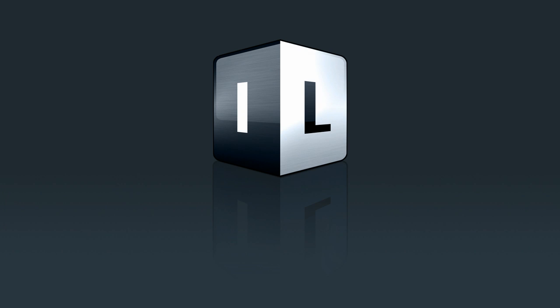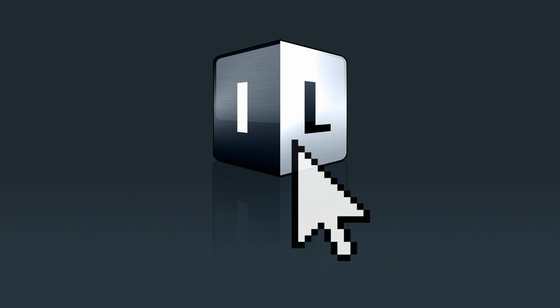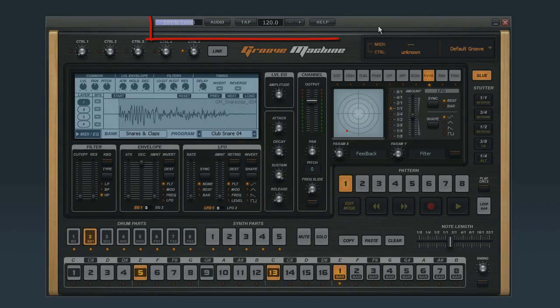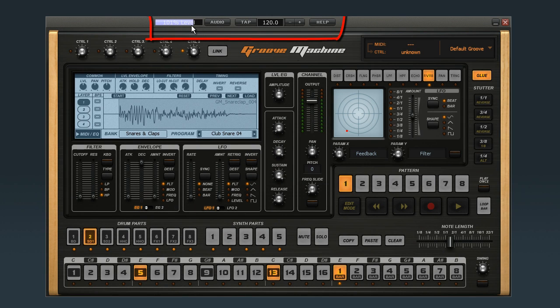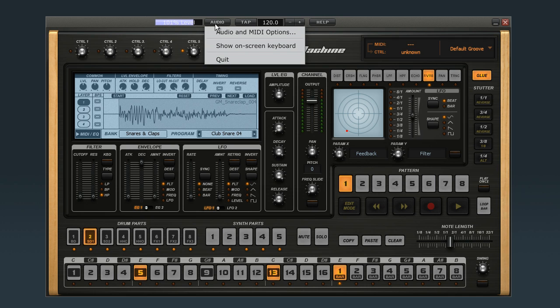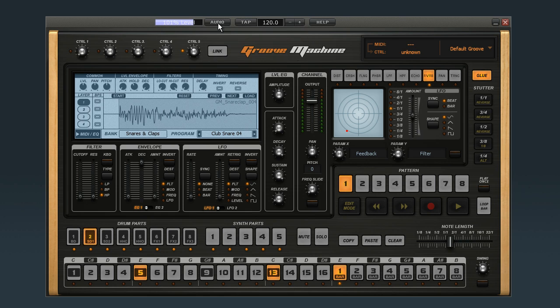You can launch Groove Machine in standalone mode by clicking the ImageLine icon. In this mode, you have a few extra controls on the very top for output level, audio and MIDI setup, and an on-screen keyboard and tempo control.